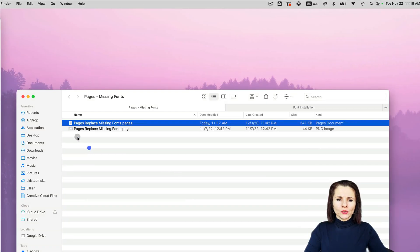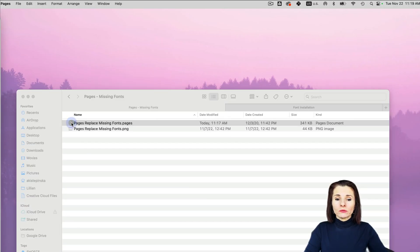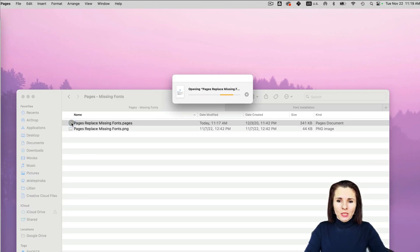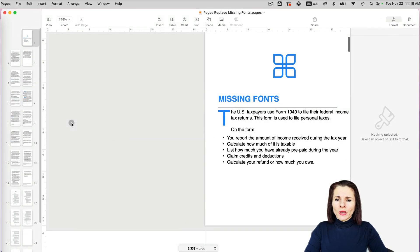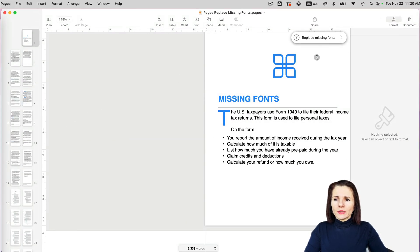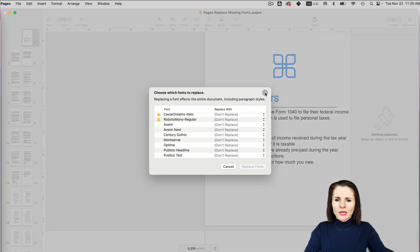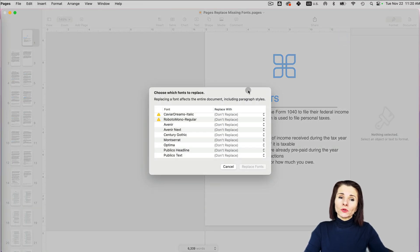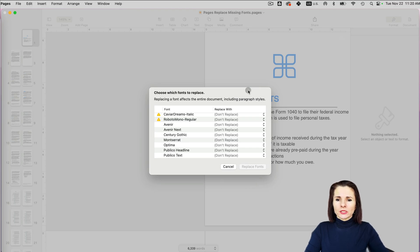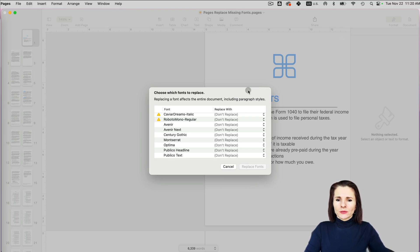Has it ever happened to you when you open Pages or Keynote document and you get an error message saying they're missing fonts? If you click on this error message, it shows that some fonts are missing. I'm going to show you three different ways of resolving this issue in Keynotes or Pages.